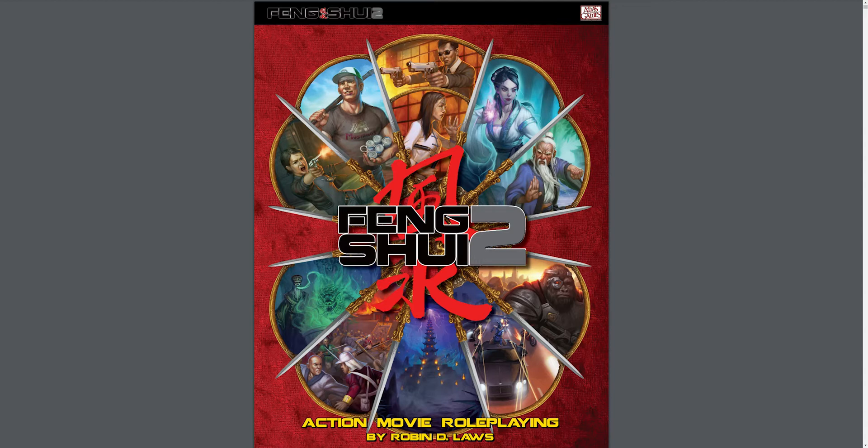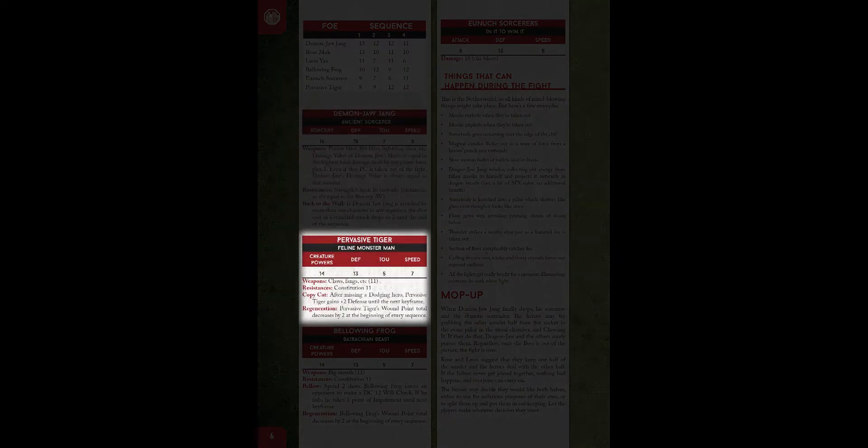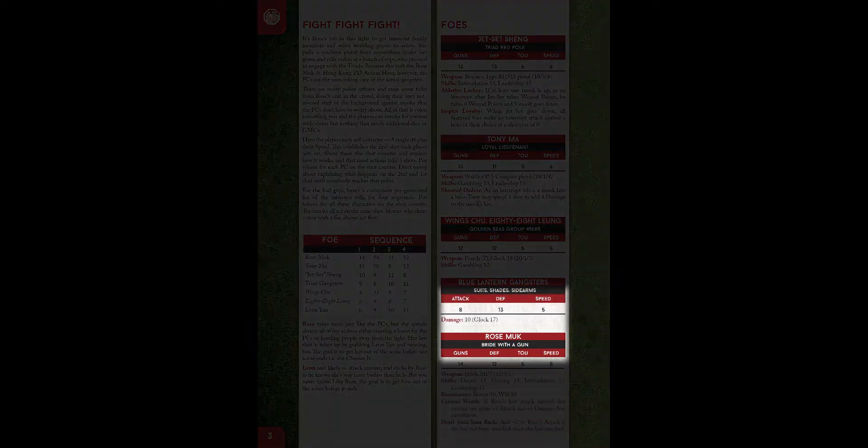First, you need to make an audit of the character types your game has. Feng Shui has 5 different types: Heroes (the player characters), bosses, featured foes, supporting characters, and mooks.